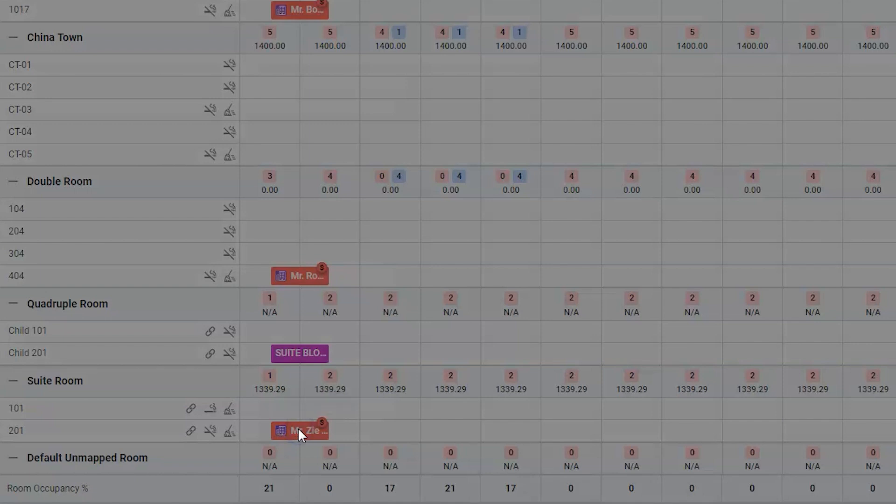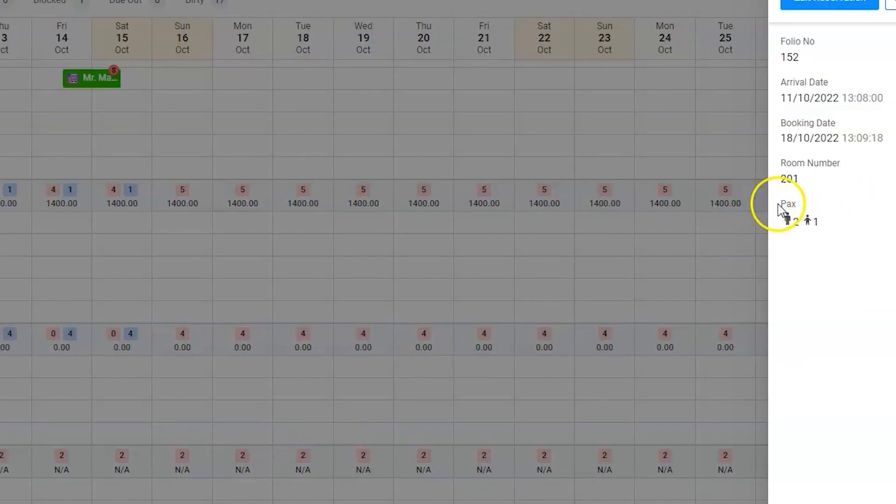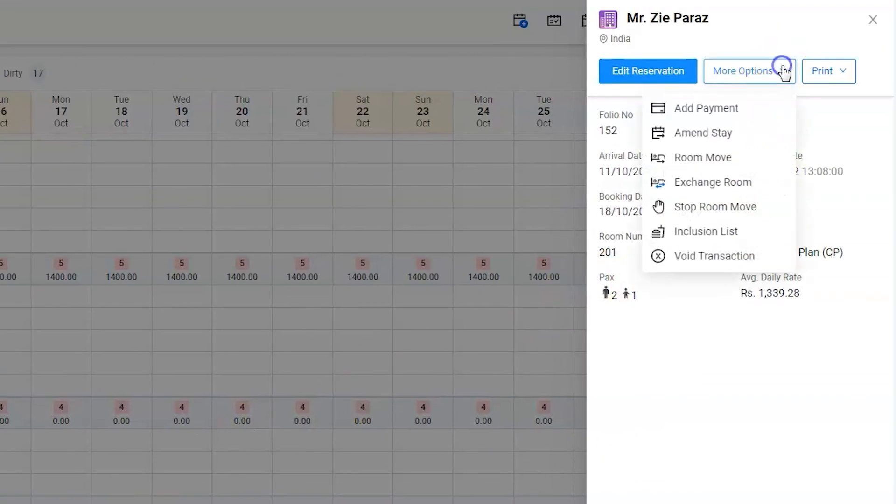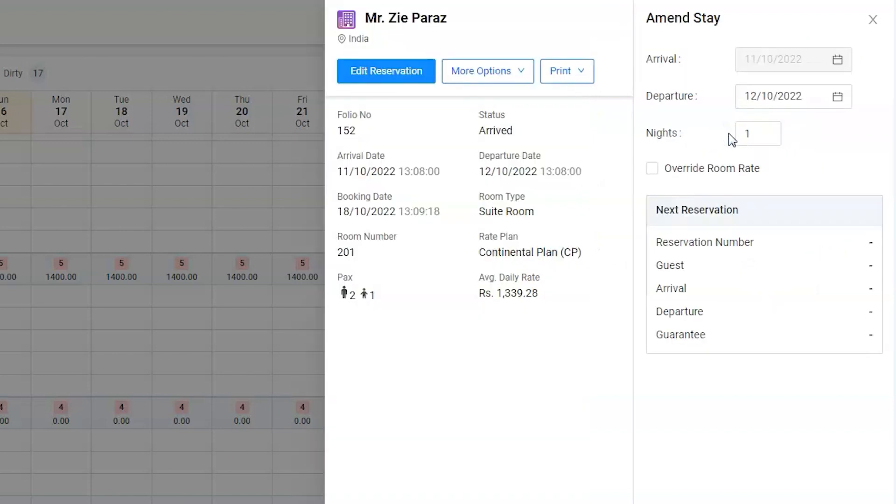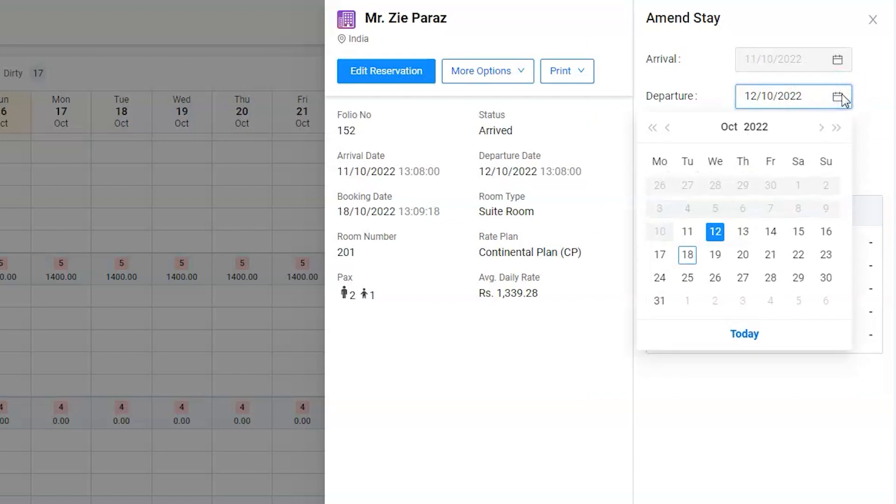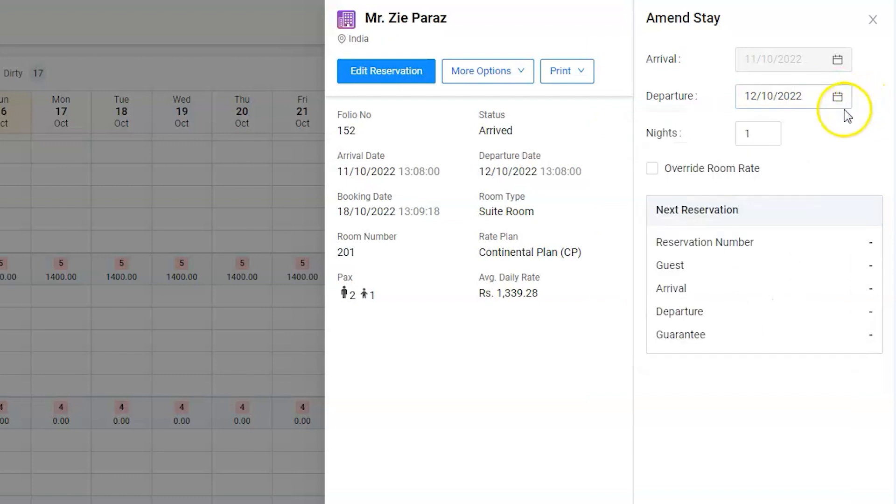Click on the reservation to open the room summary window. Now use the more option button to find the amend stay option and click on it. Next, either select the departure date or enter the number of actual nights the guest stayed.